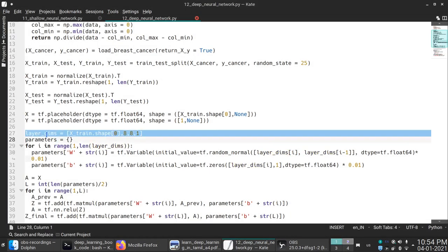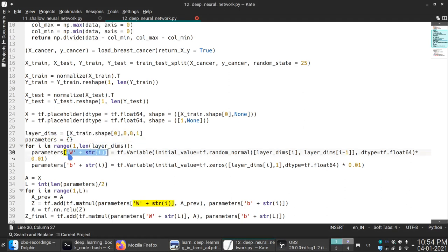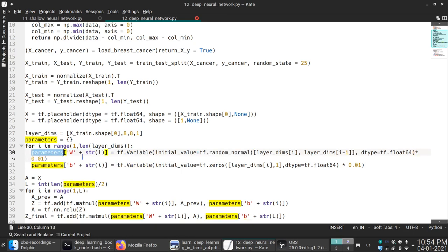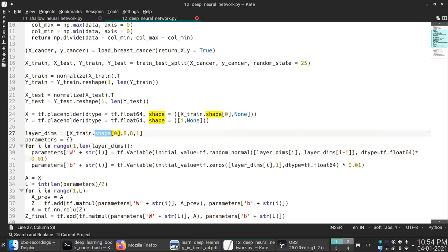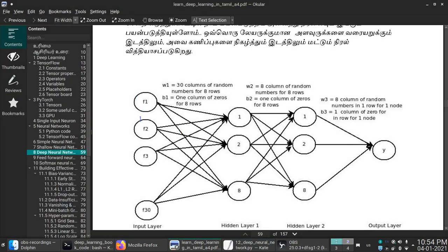Layer dimensionality. If you have a layer dimensionality, we can define a variable. The variable is W1, B1. If we have a range of 1, the first one is 30. We can set it in dimensionality.